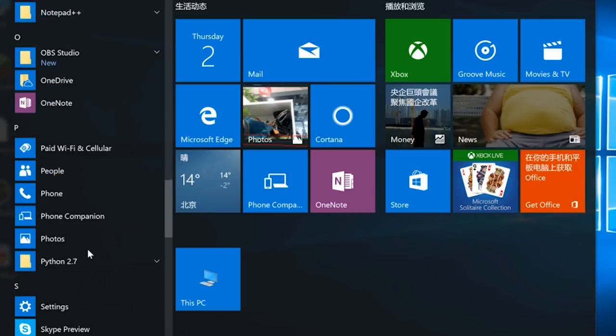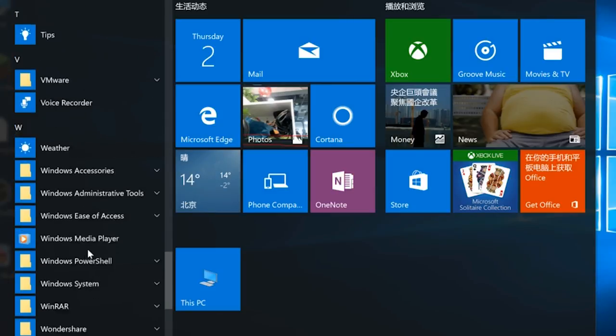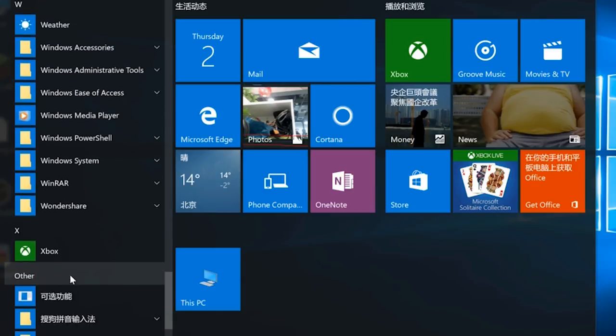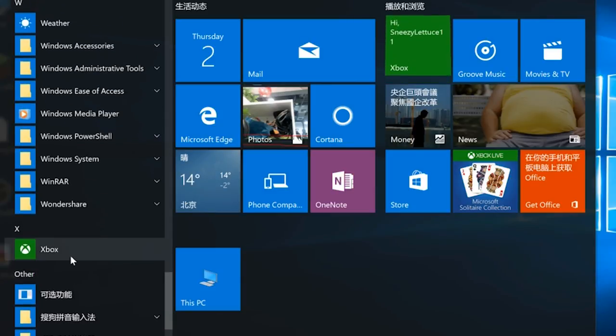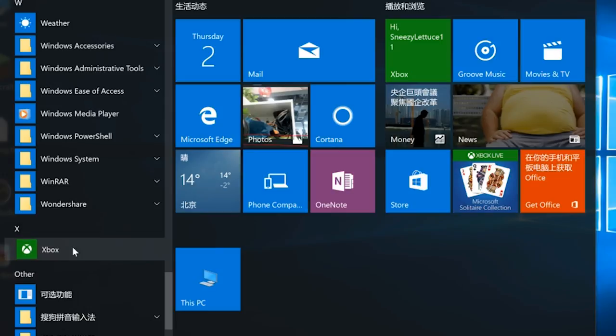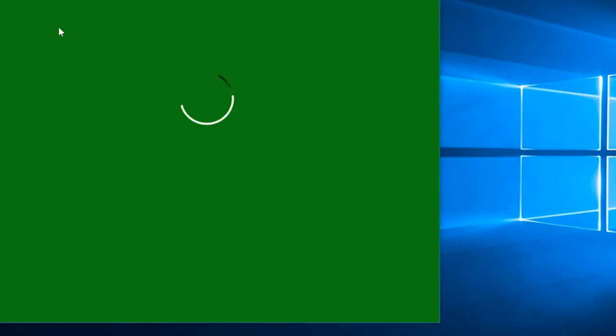The first thing you need to do is find Xbox in your start menu and open it. If it's your first time visit, it will ask you to register an Xbox account.